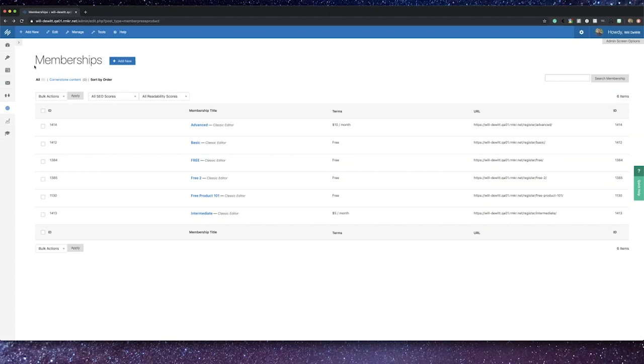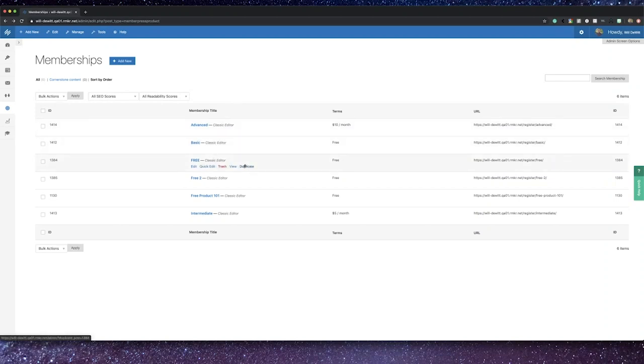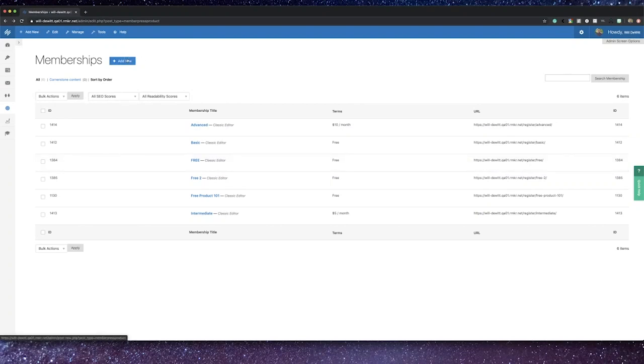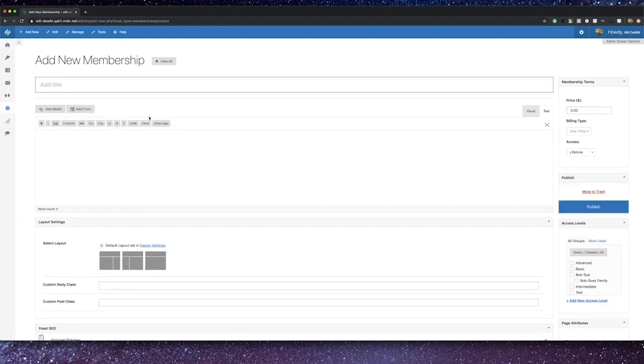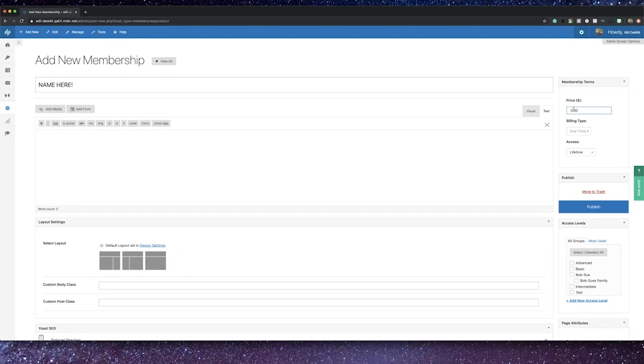Let's take a look at memberships, and here's where some of the magic begins to happen. On this page, you can edit, view, and add new memberships to your site. You can also duplicate existing memberships if you want to maybe just slightly alter one, because obviously duplicating will save you time. You can add a new membership, just give your membership a name, give it a price if there is one, as well as the billing type.